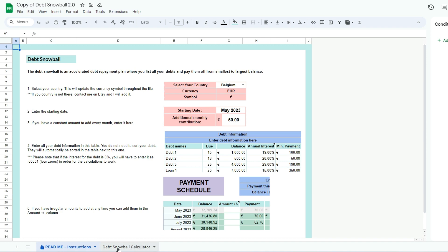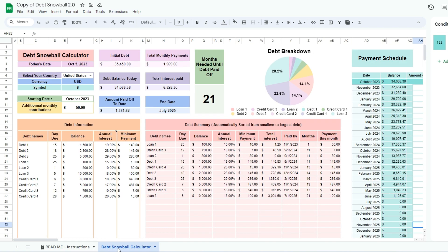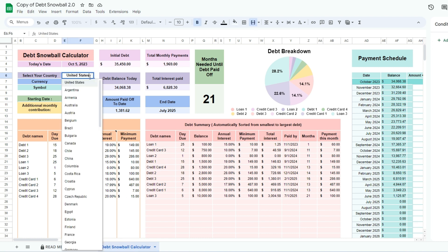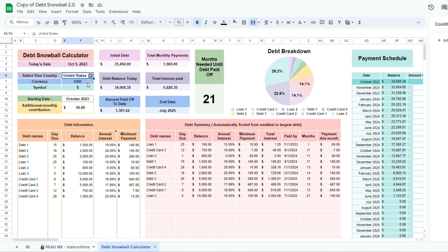In the debt snowball calculator tab, enter your country. Then, for the starting date, choose today or a past date.